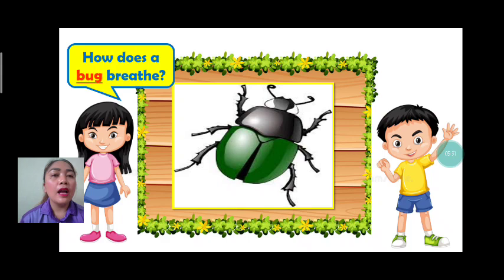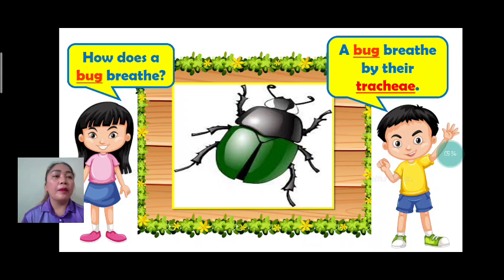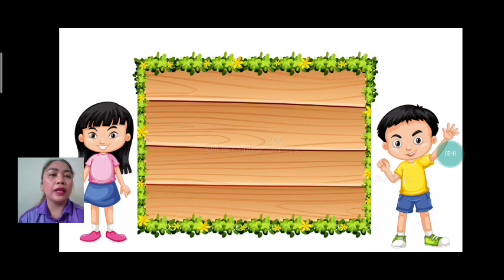Next we have bug. Question: how does a bug breathe? A bug breathes by their trachea. Trachea. Good job.